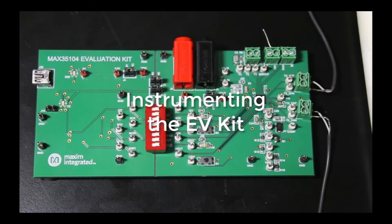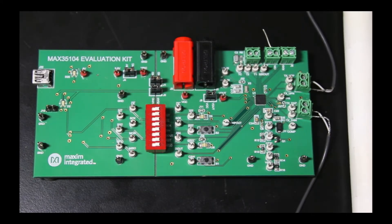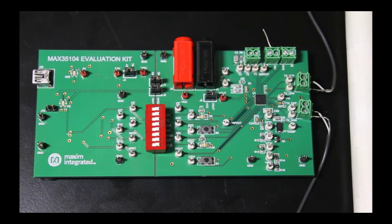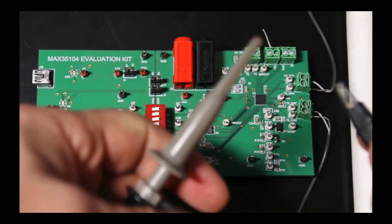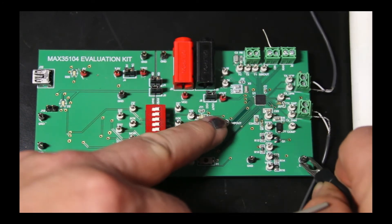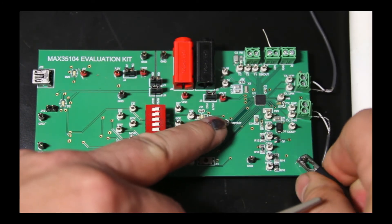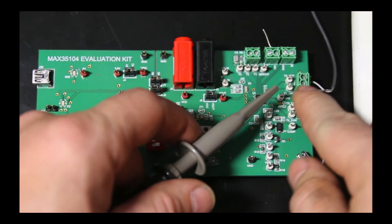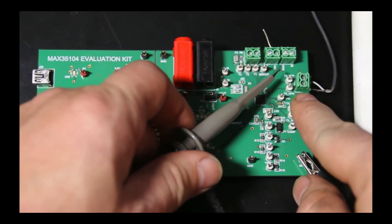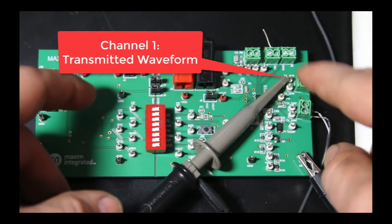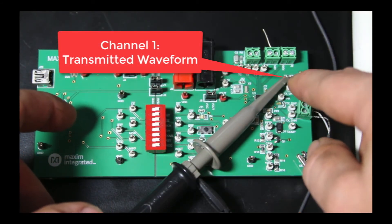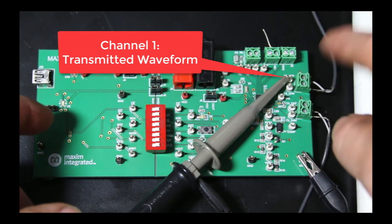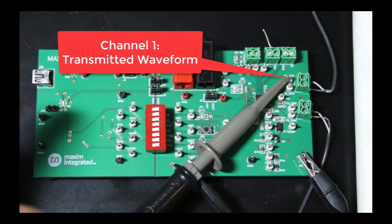I've got our test transducer hooked up and I'm going to attach the scope leads. So channel one, we're going to grab this ground right here and then I'm going to connect to the TX UPP signal right there. We could use either one of those, the negative side of the differential pair or the positive. It really doesn't matter.